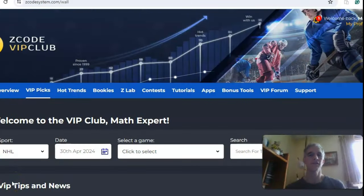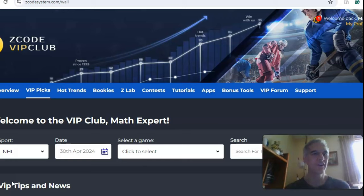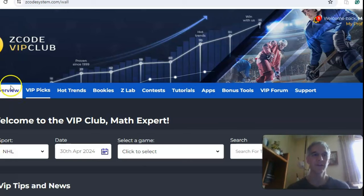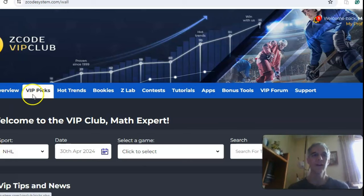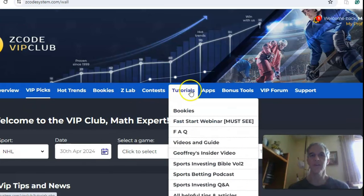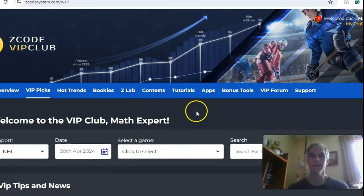Hi everybody, and welcome again to Z-Code Sports System, where we develop the automated system to help you win big every time. It doesn't matter what sport you're betting on, we've got you covered. We're going to get into some NHL action for April 30th, first round of the playoffs. But before we do, I want to invite you to join so you will have access to the VIP club section, which has all these great tools here — all these tabs are tools to help you make your picks.